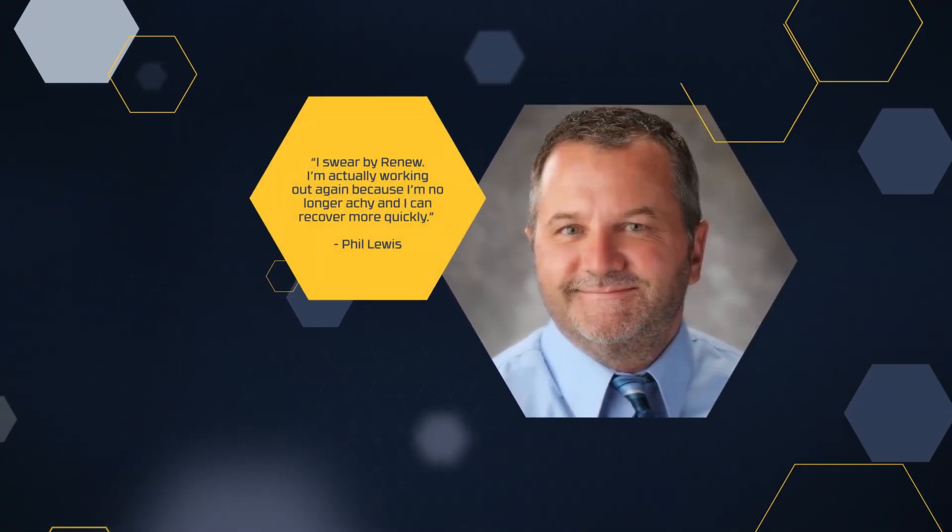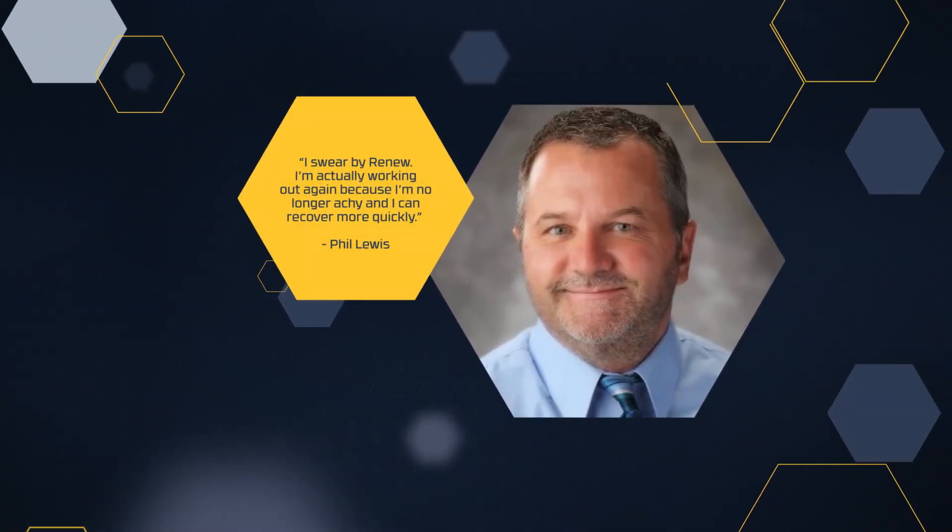I swear by Renu. I'm actually working out again because I'm no longer achy, and I can recover more quickly.